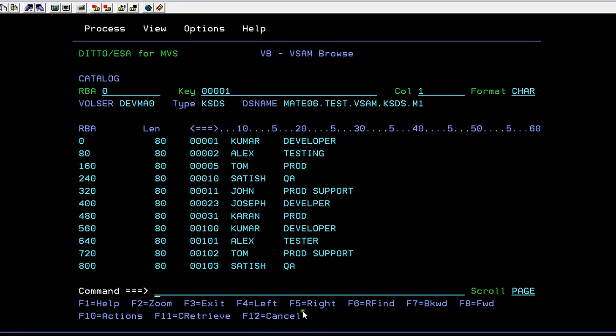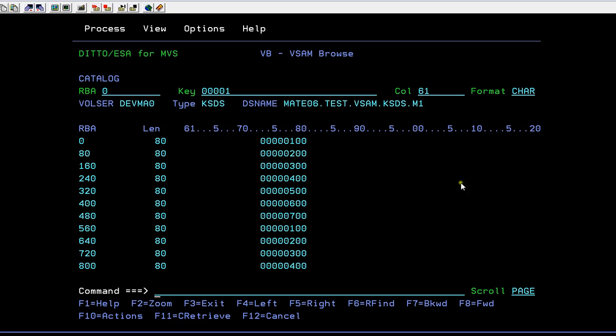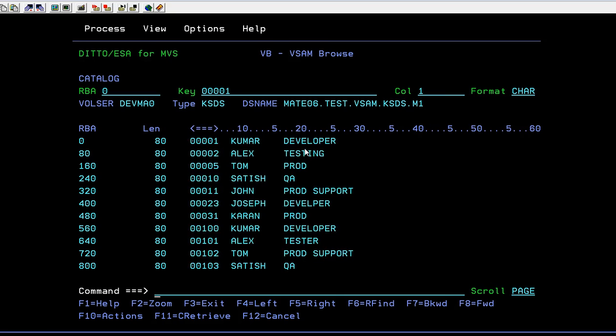If I want to go left I press F4, going right is F5. Maximum record length—what is the record length we have given? 80. That's the reason the record length will go up to 80. In this way you can navigate forward and backward.